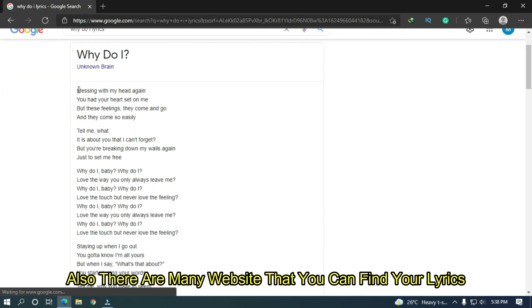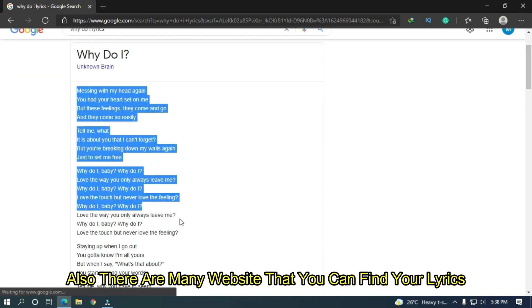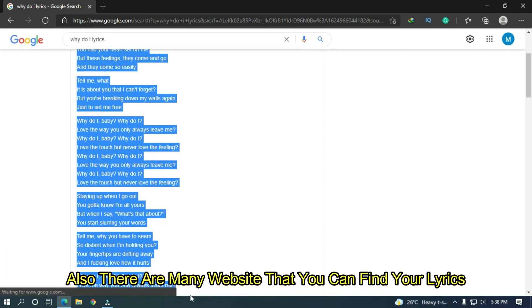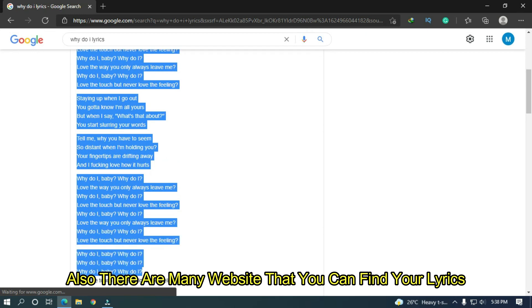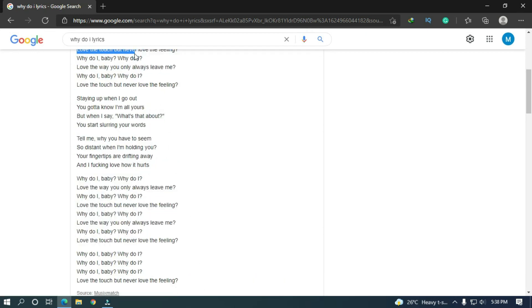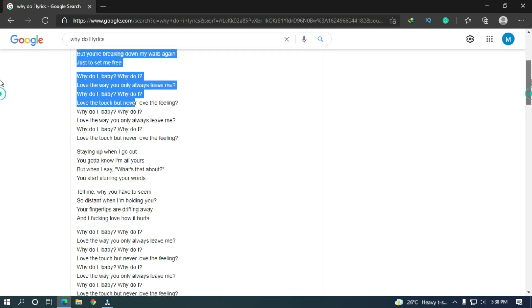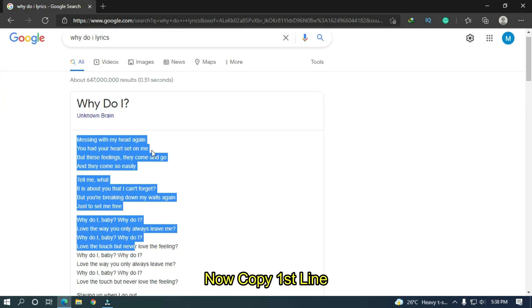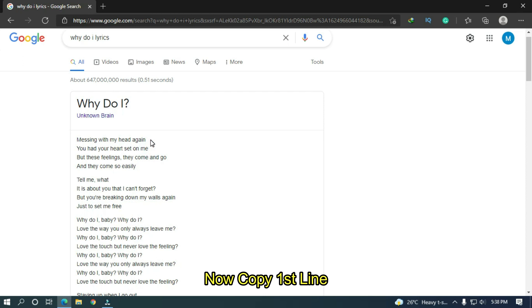Then you can see here your song lyrics. Also, there are many websites where you can find your lyrics. Now copy the first line.